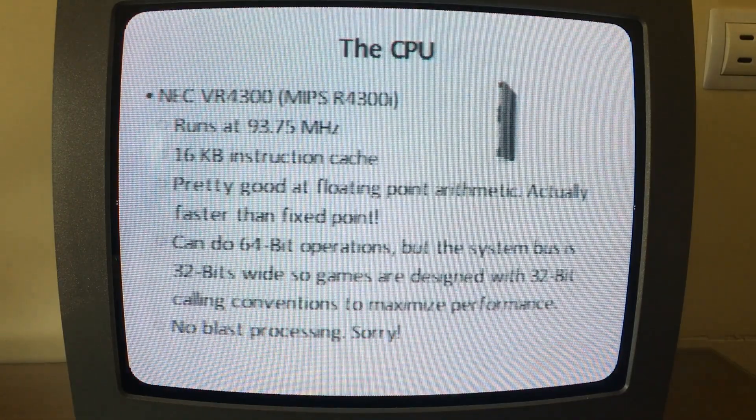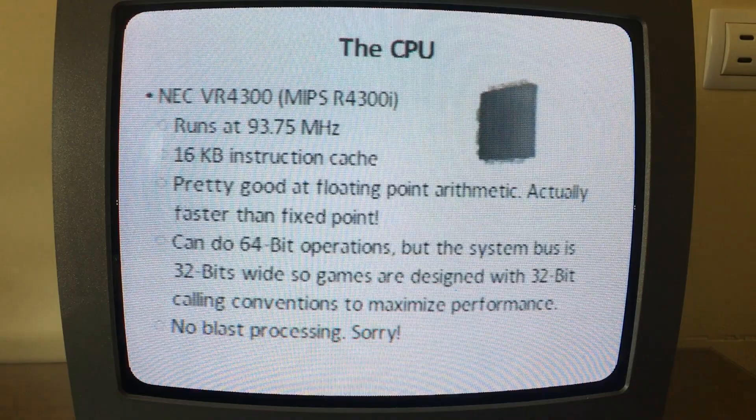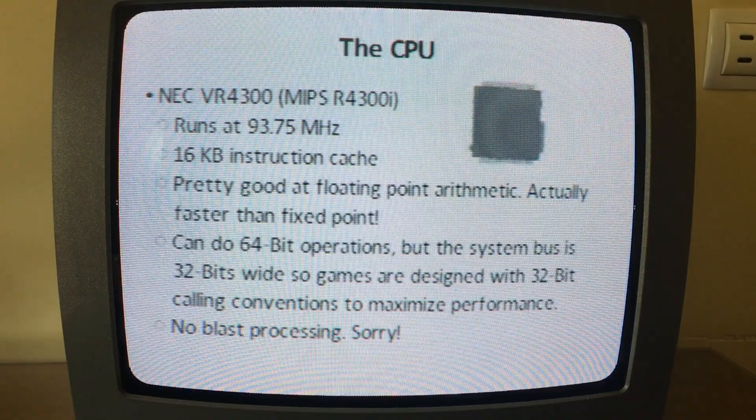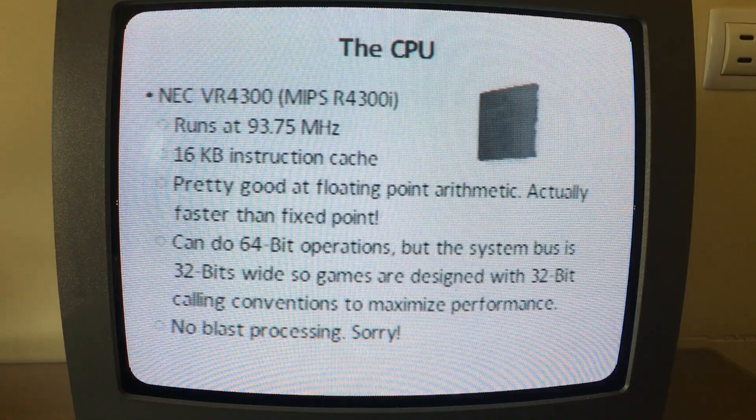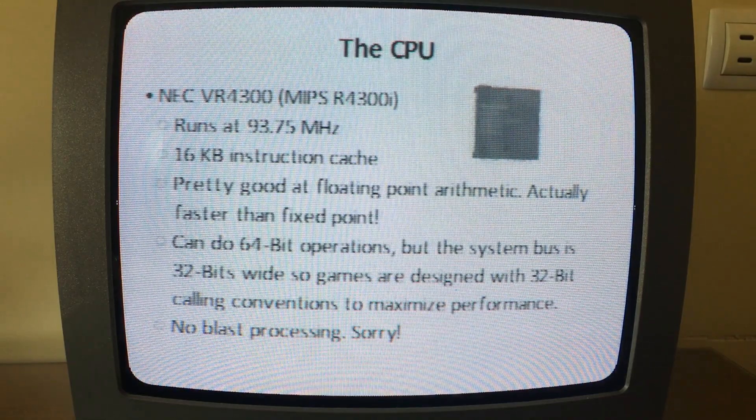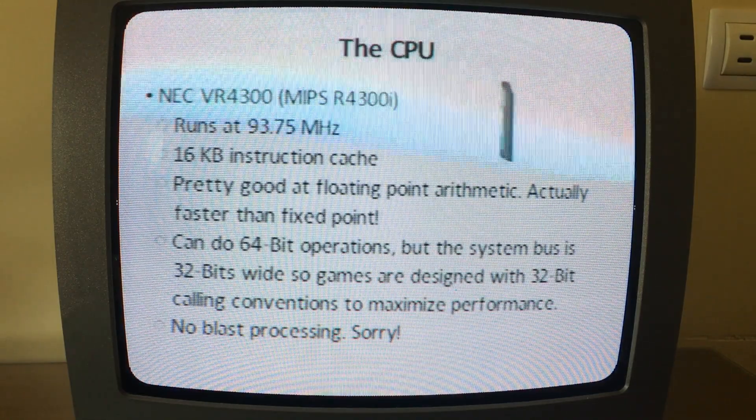The CPU, or the central processing unit, is the brain of the console. It's the part that reads the code and executes it.